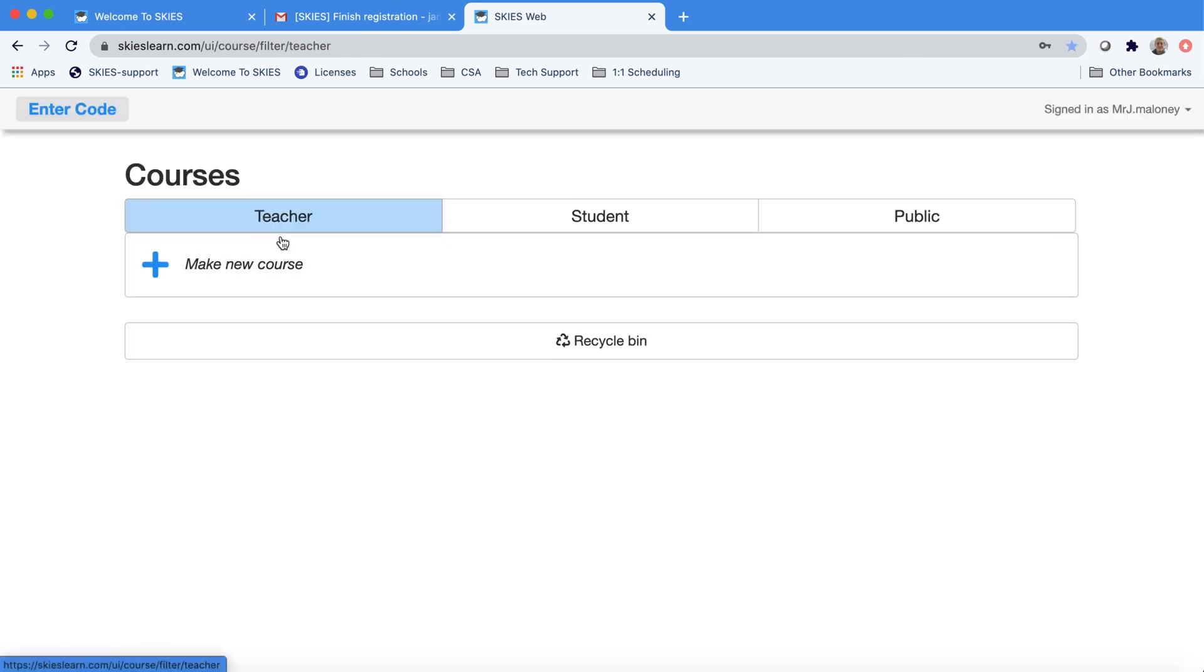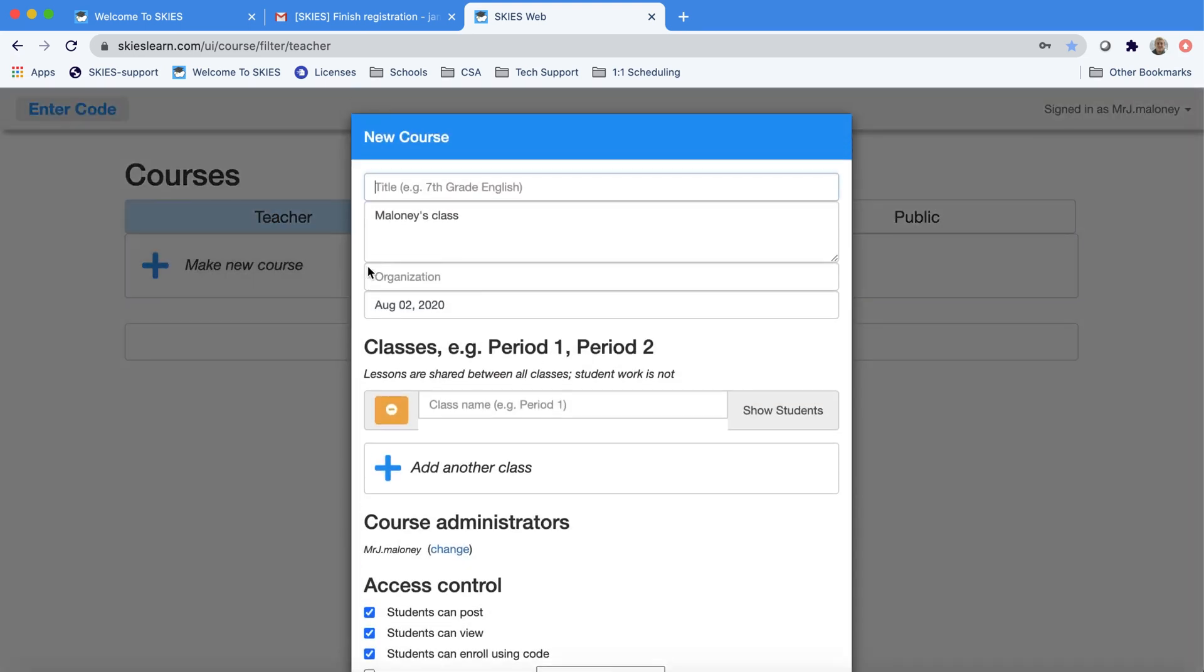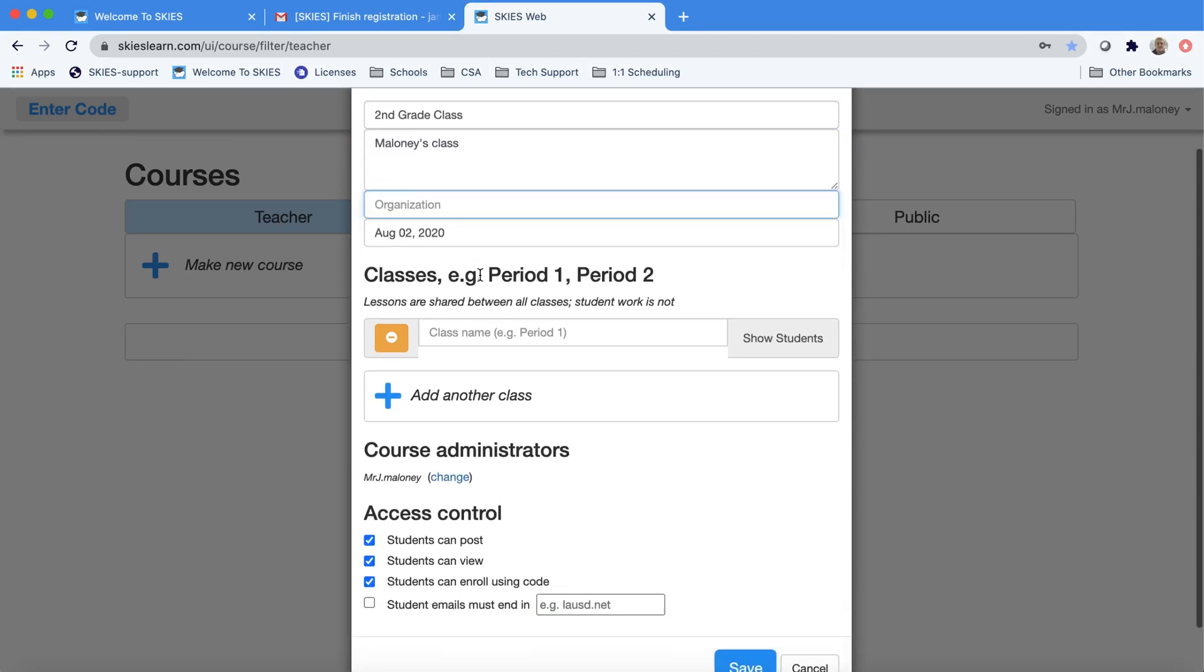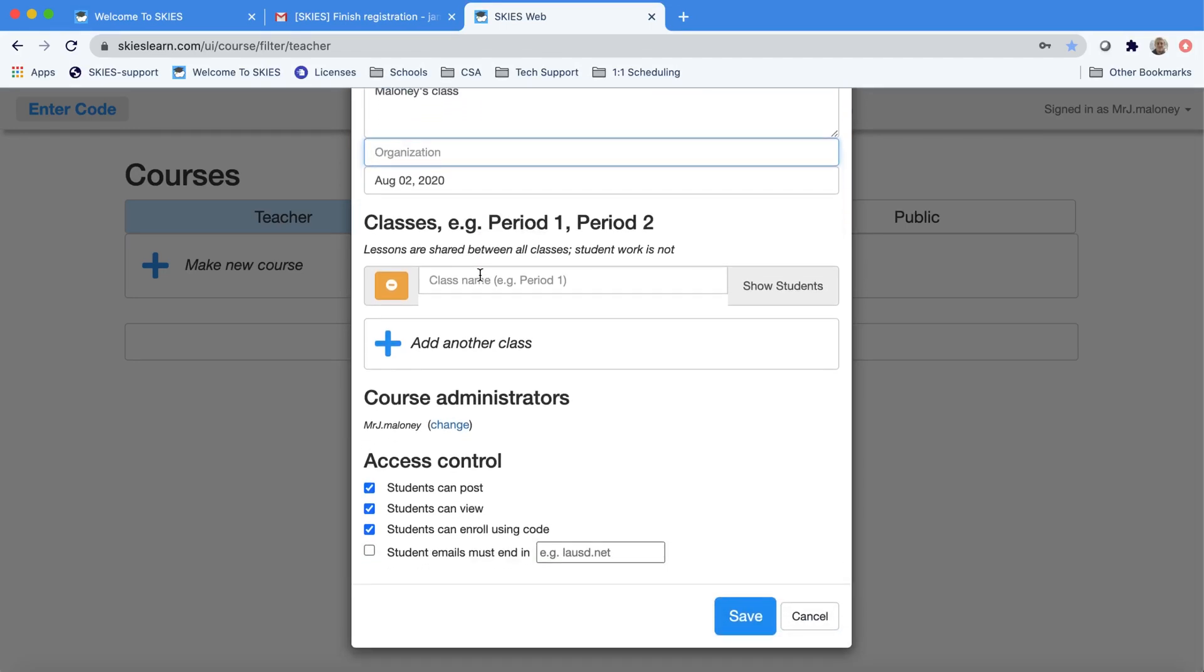Now let's get started with our courses. Let's say I'm going to make one course for elementary students. All you need is a title. You'll notice that if you're licensed, your school appears automatically in the organization. And you'll notice the name of your school and license at the very bottom. In this case, we're not licensed. You don't have to change anything else. Just press Save.